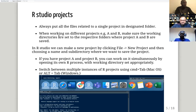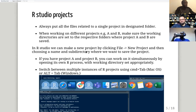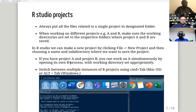You can use different working directories for each project separately. To create a project, just go to File and New Project, choose a name, and choose a subdirectory where you want to save it. You can also open more than one project if you need to work simultaneously.